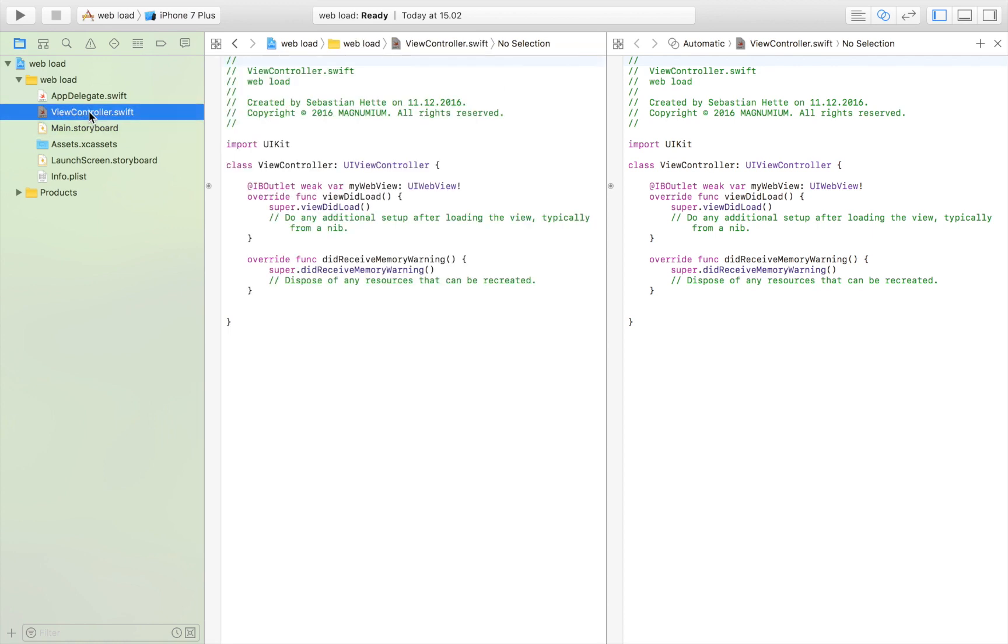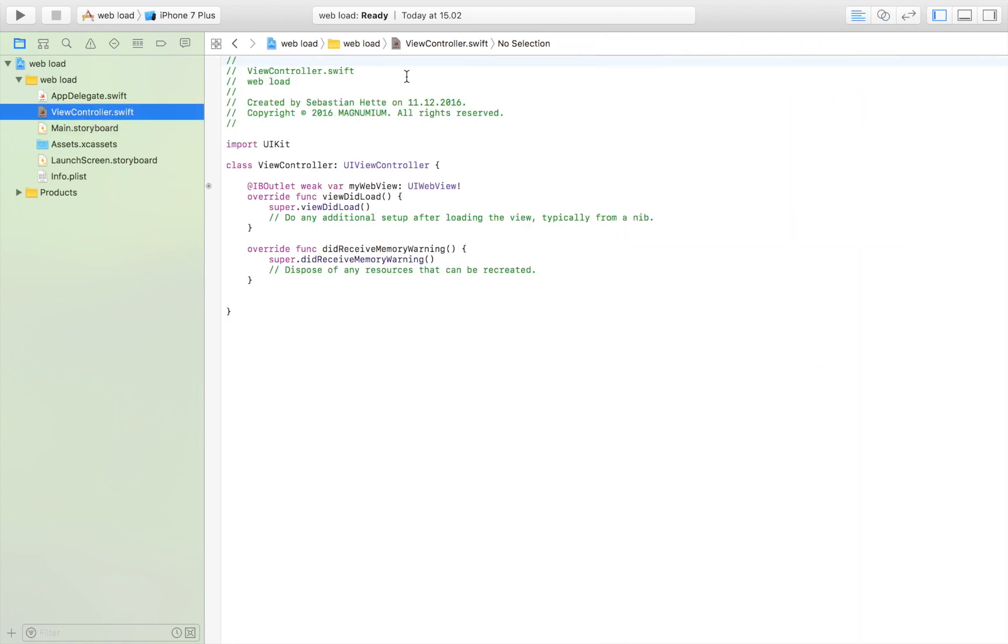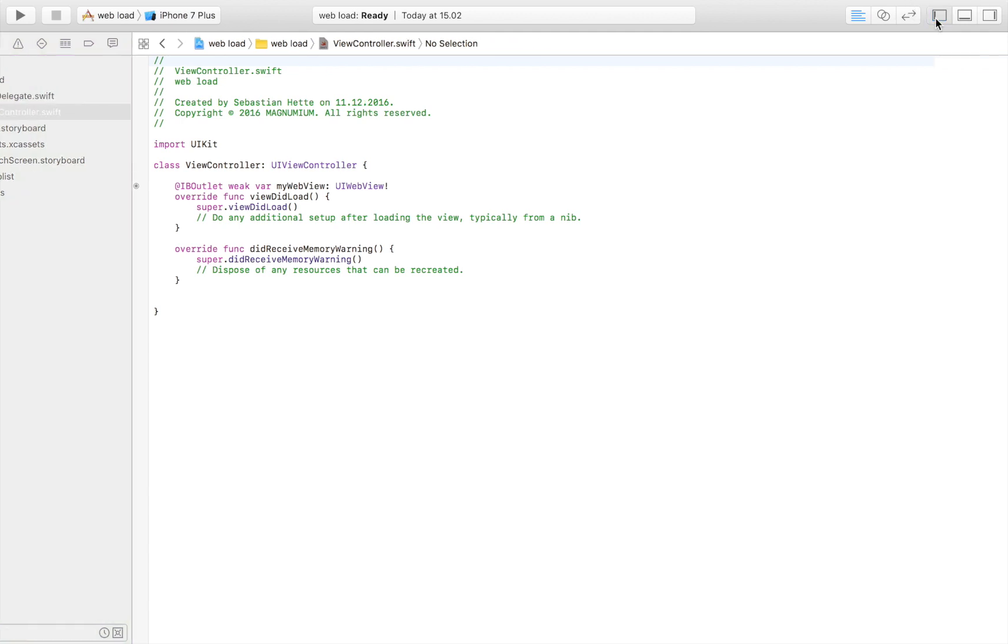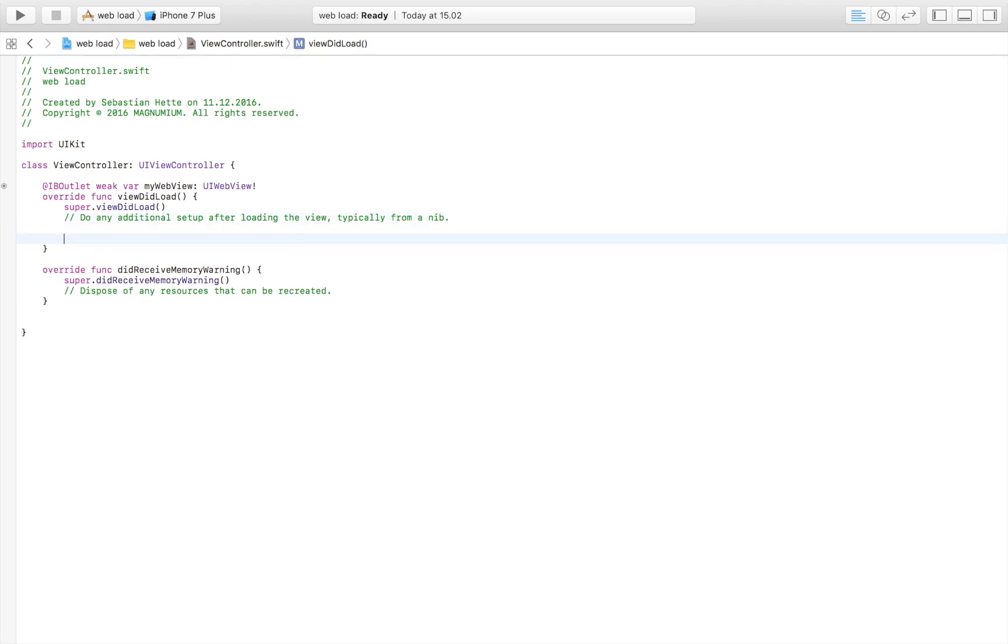Now we head over to the view controller. We're going to take a look at how we load a simple URL into our web view so that we can display a web page.